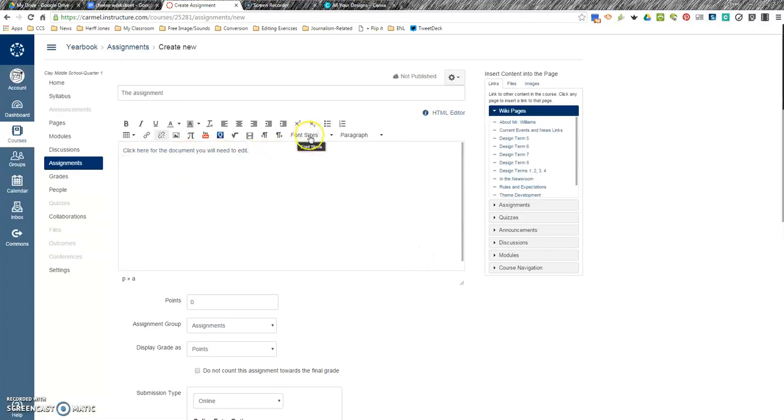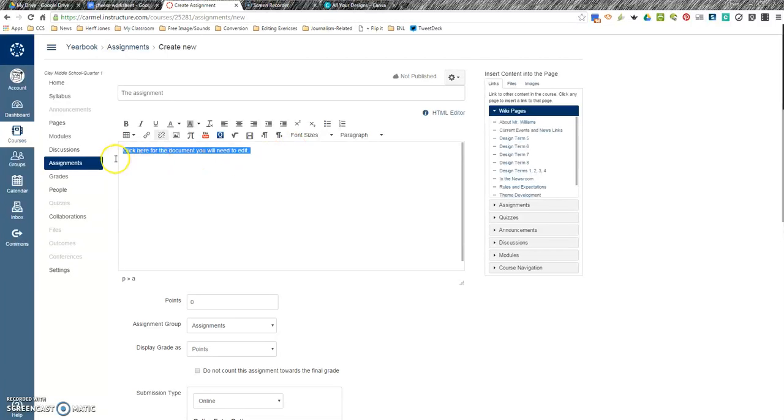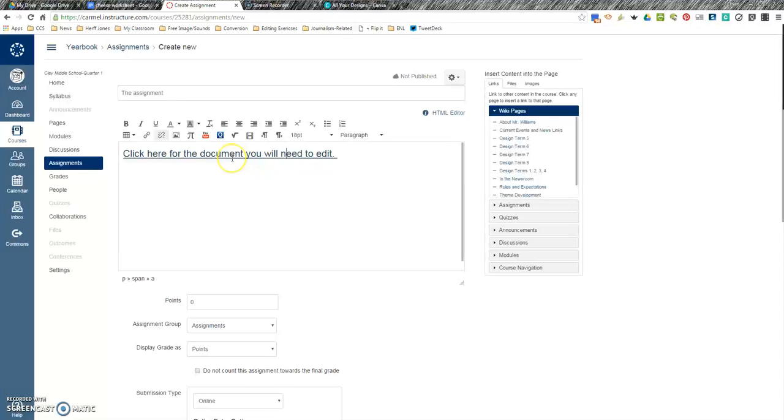Now, the font size changes, so you just have to go back and fix that. Make sure you highlight it, font size 18. There you go. So, this is now a link.